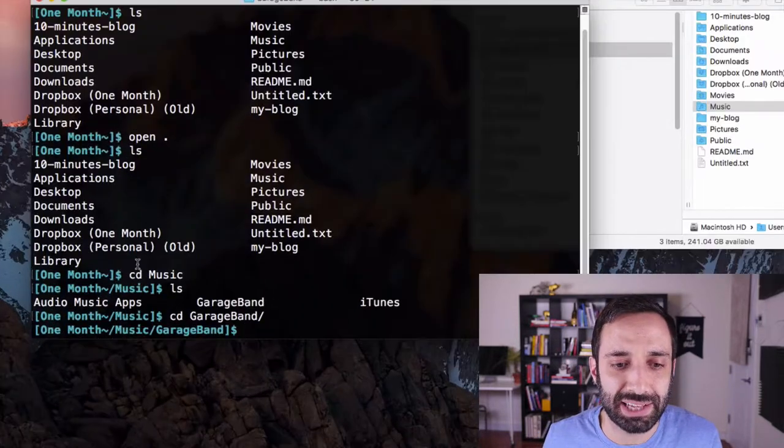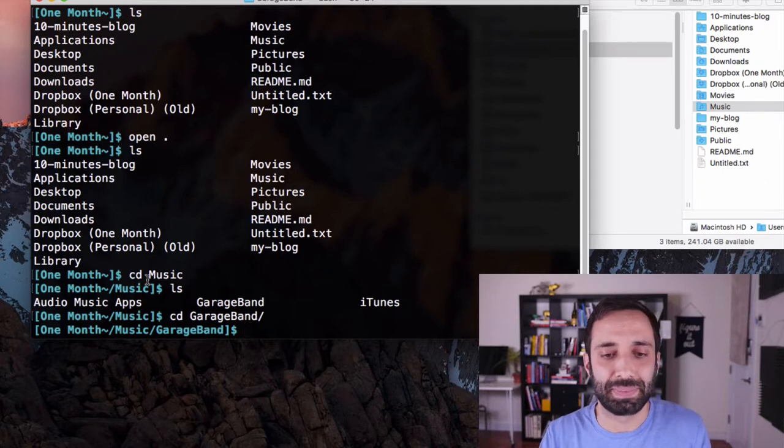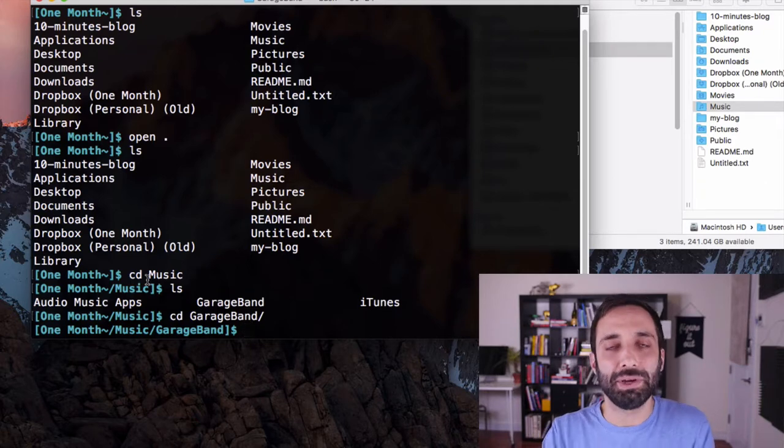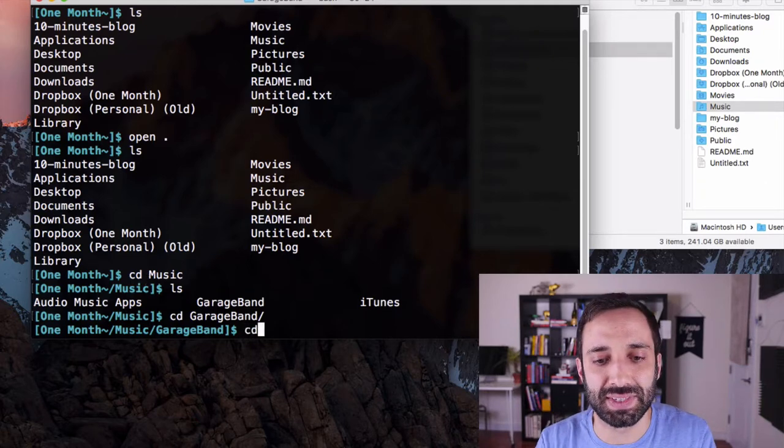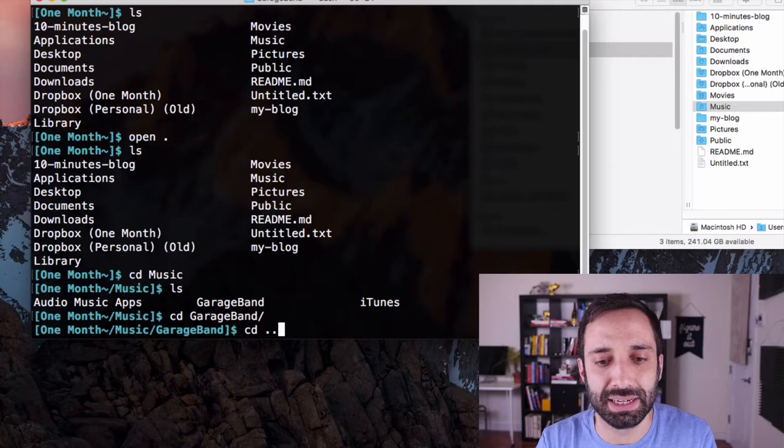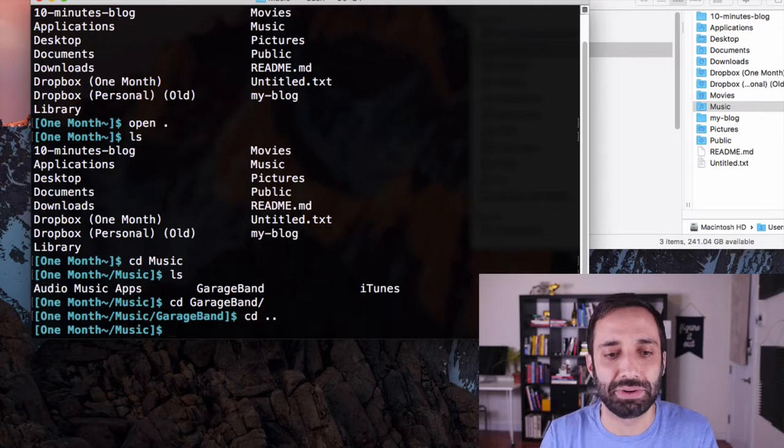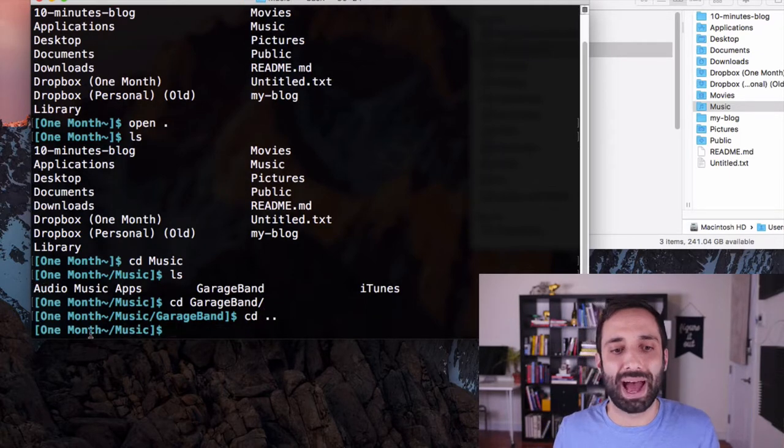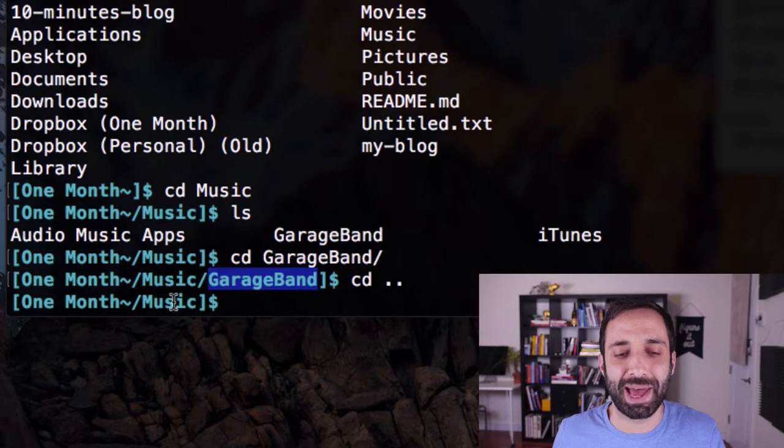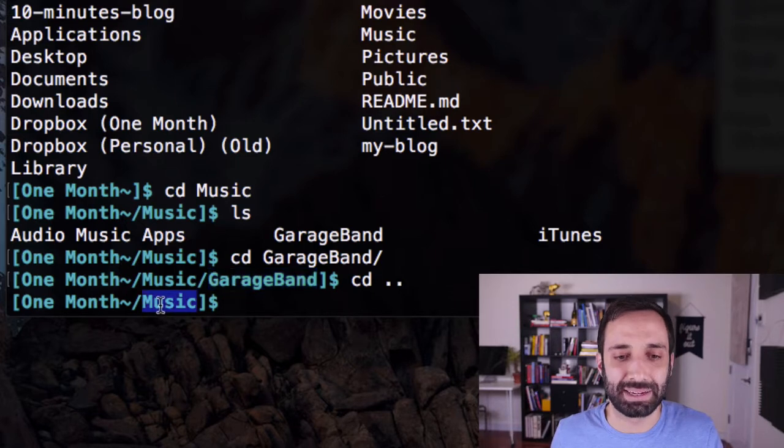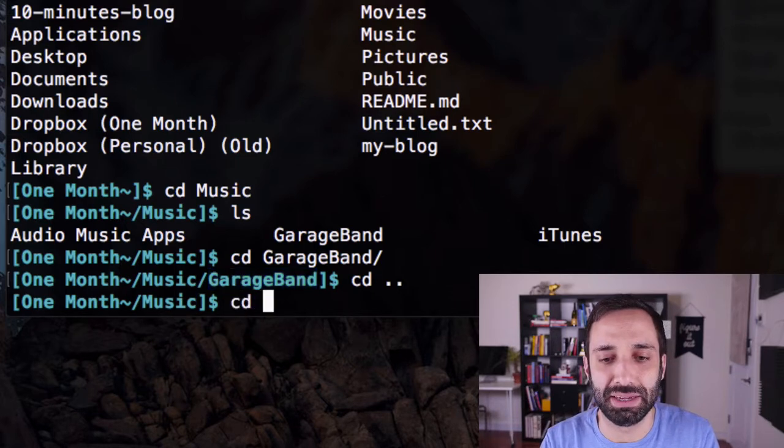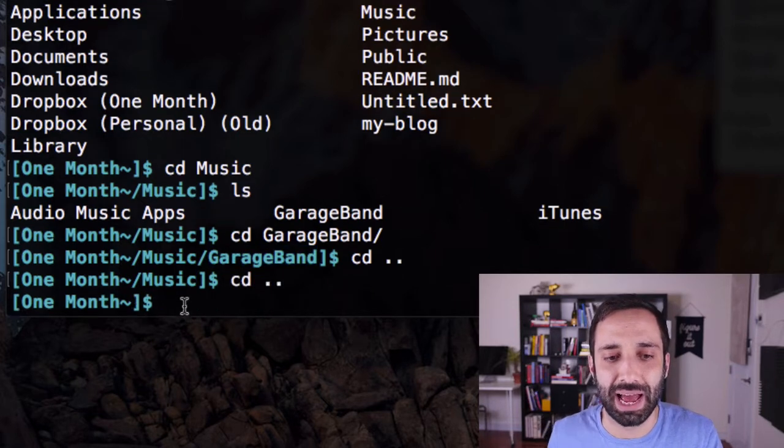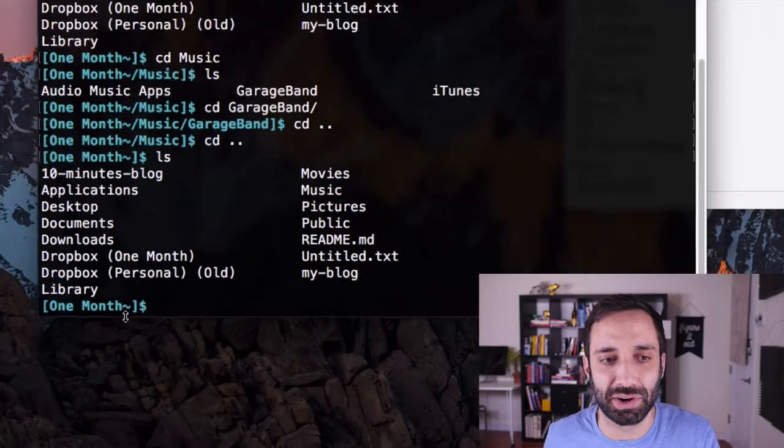And that's what the CD create directory stands for. Now, if I want to go back, I do CD dot dot. And that's going to move us one back. You can see I just moved from GarageBand back to music. And you can do CD dot dot again. And now you can see I'm back here where we started.